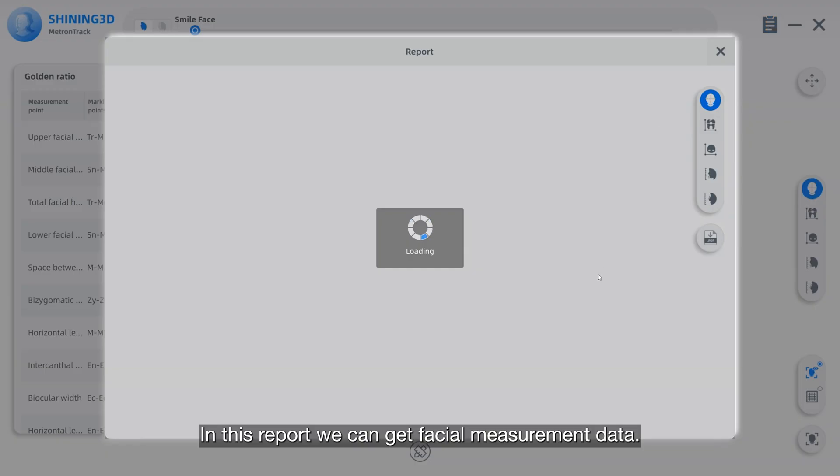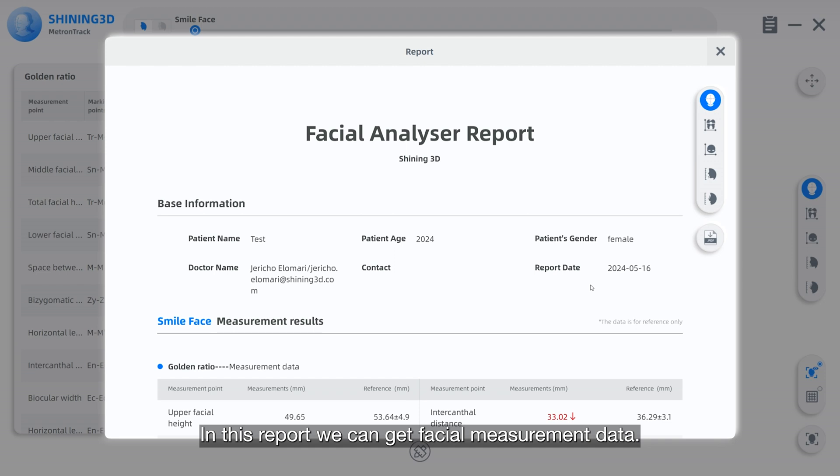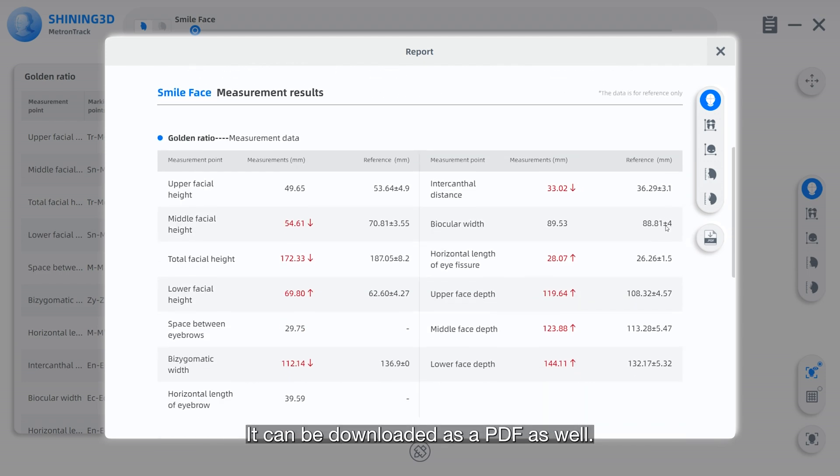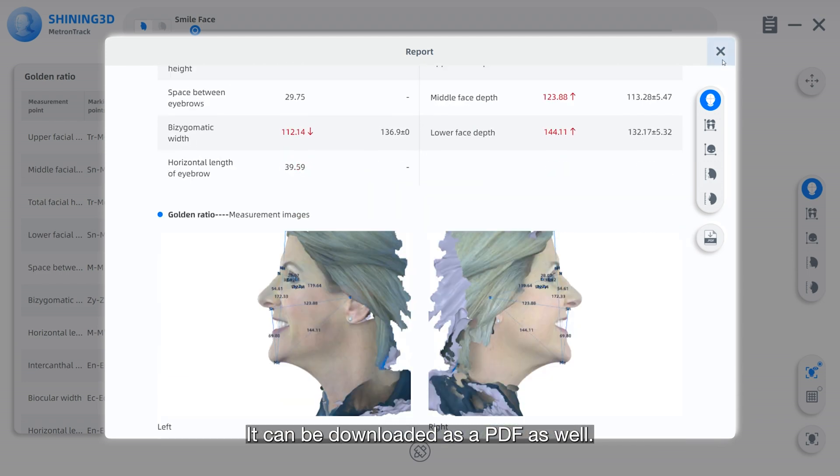In this report, we can get facial measurement data. It can be downloaded as a PDF as well.